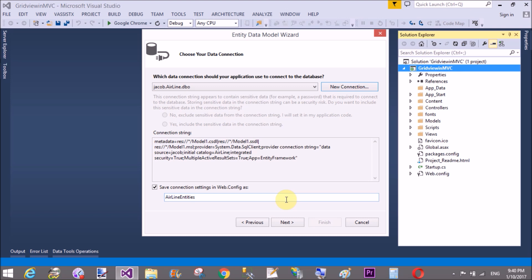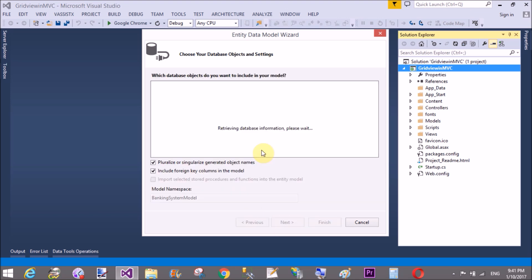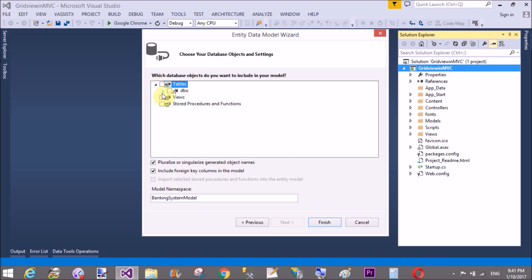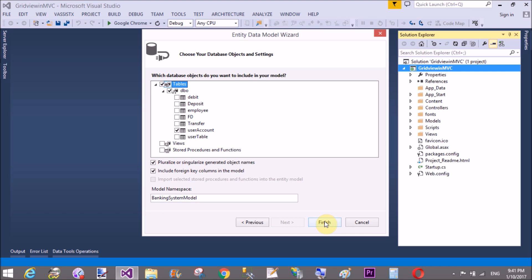After some time that changes automatically. Banking System is the name of the database. Connection string is retrieving database information, please wait. Select tables from the given tables. I select User Account and also select another table, that is Employee. You can select multiple tables from the given tables.